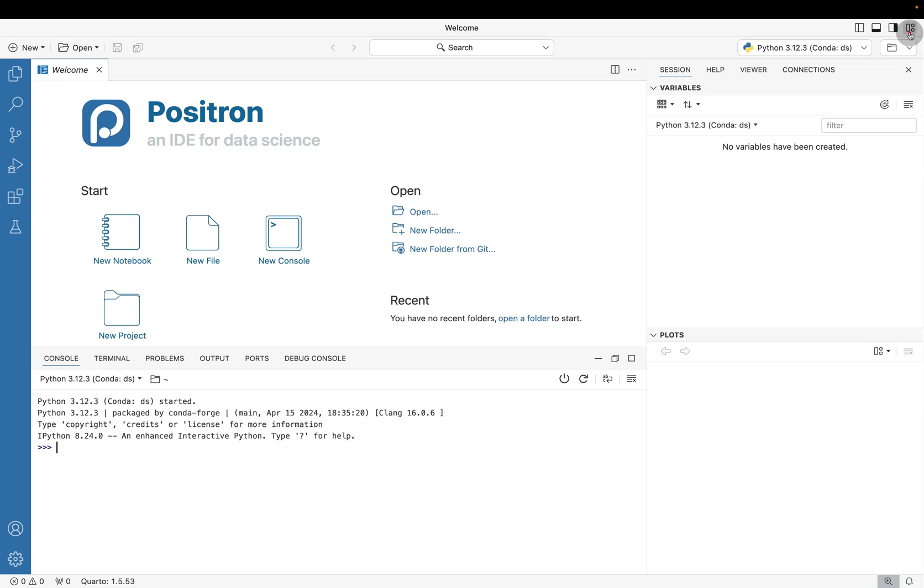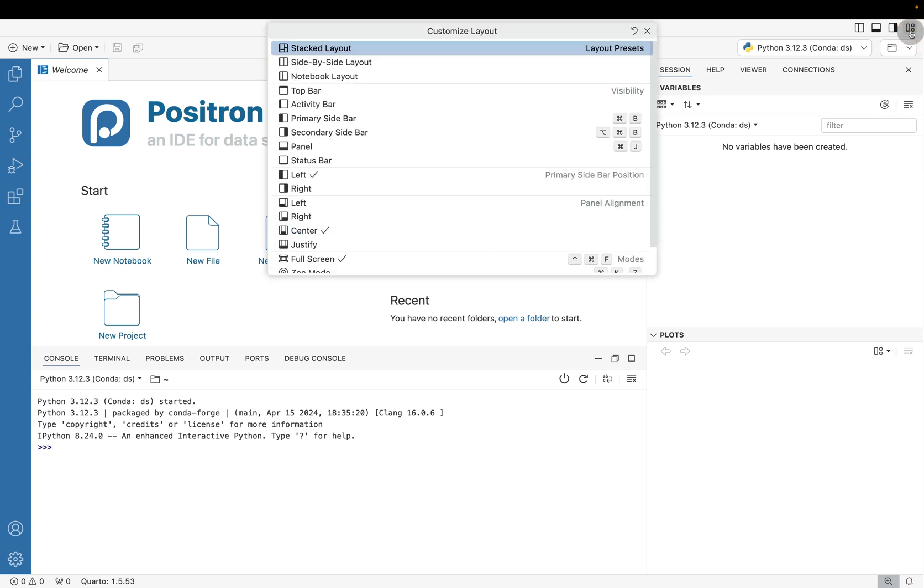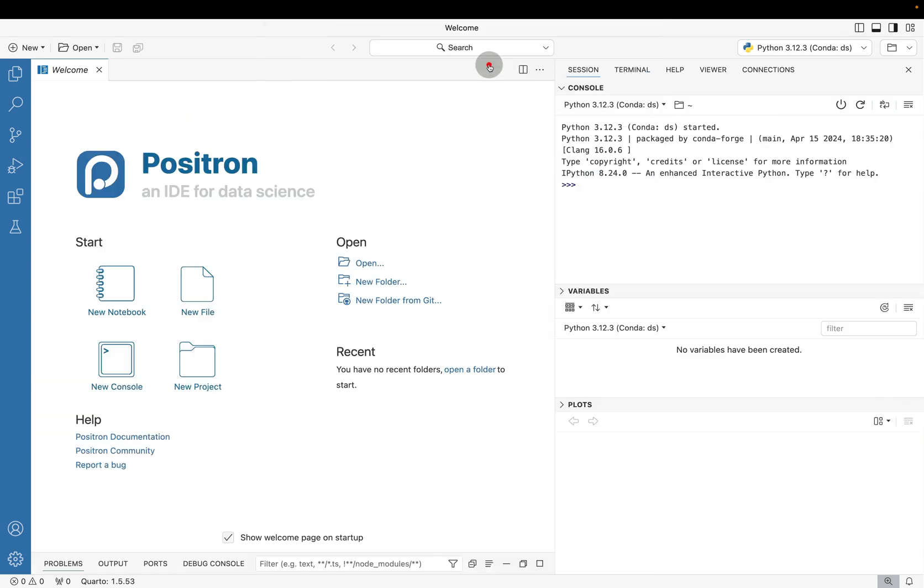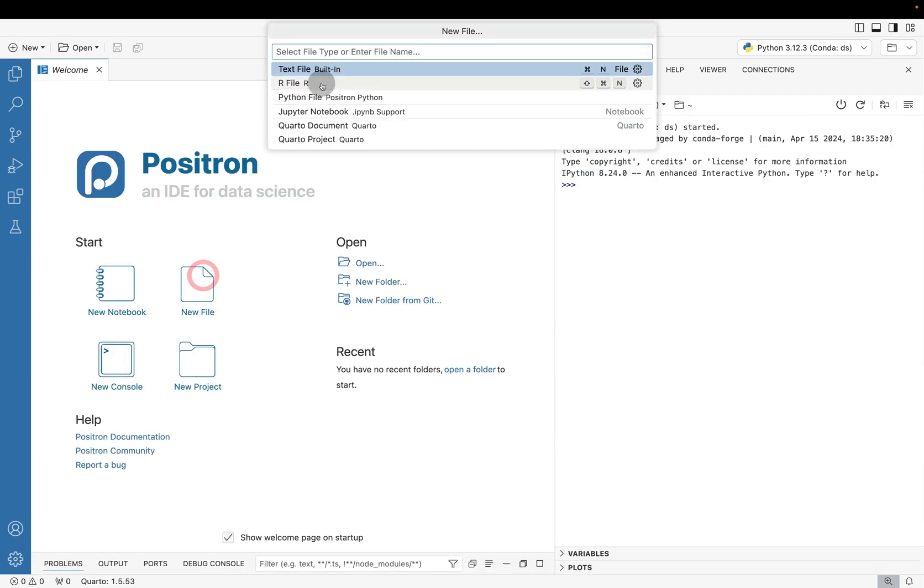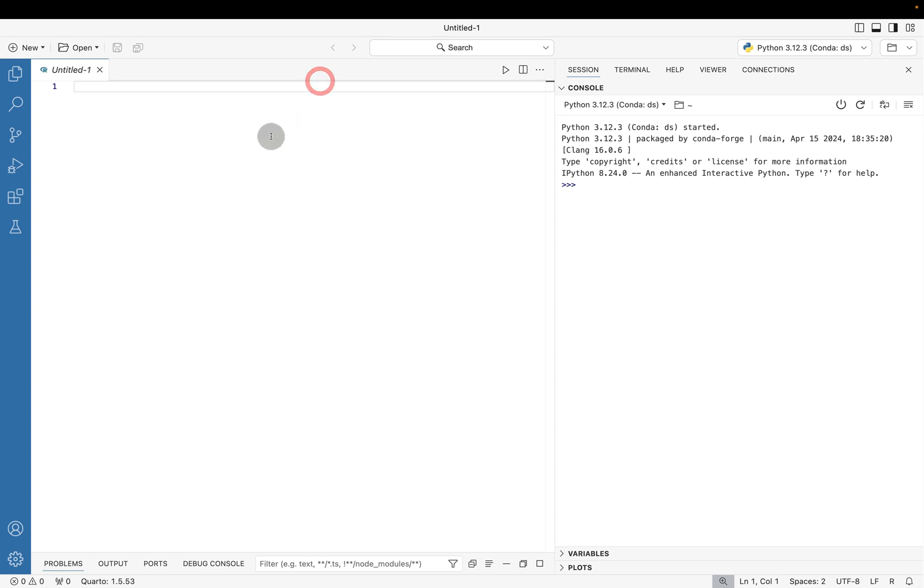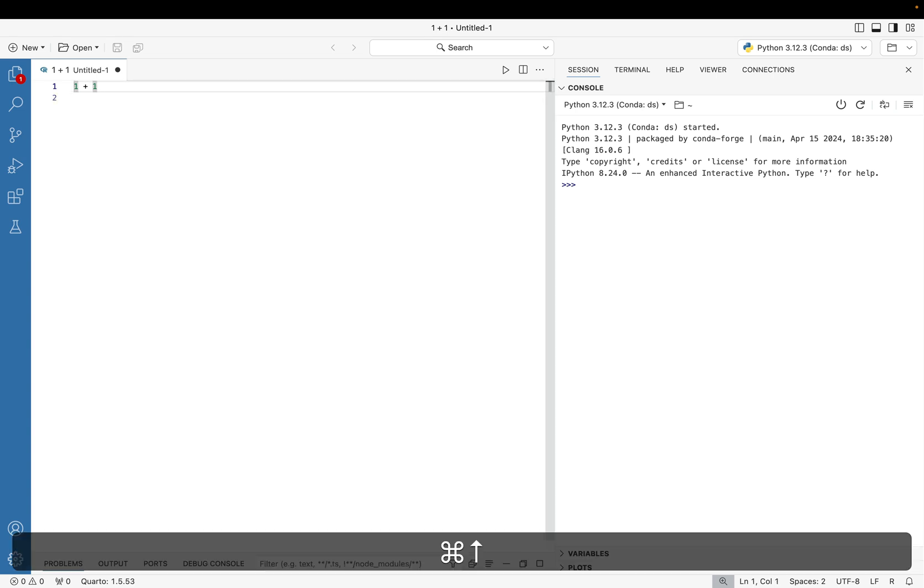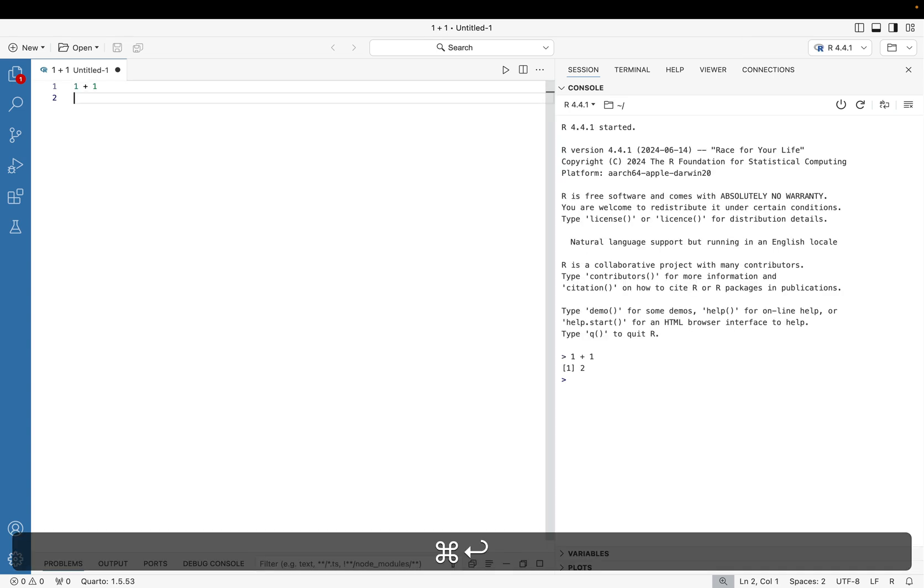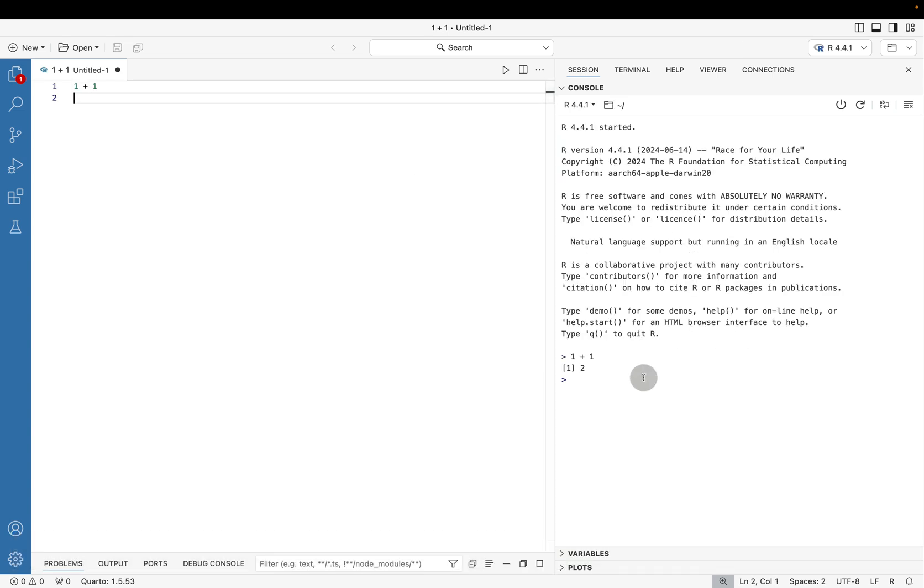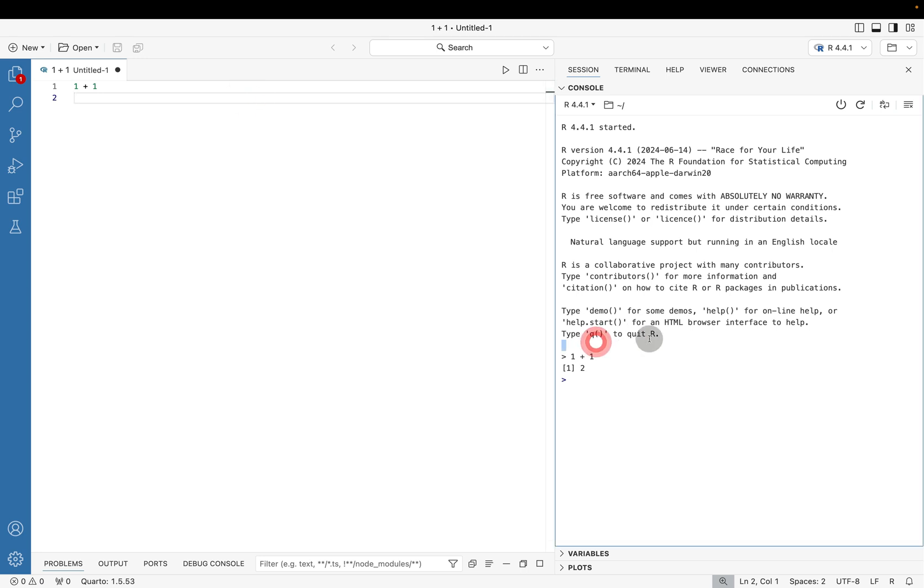Another thing that you can do is if we go back into this Customize Layout option on the far right, we can switch between stacked layout to side by side layout, where in essence, we can have a script editor on the left hand side and our console on the right. If I create a new R file and I say one plus one, and I really quickly do command enter, notice that it takes everything on the left and moves it to the right.